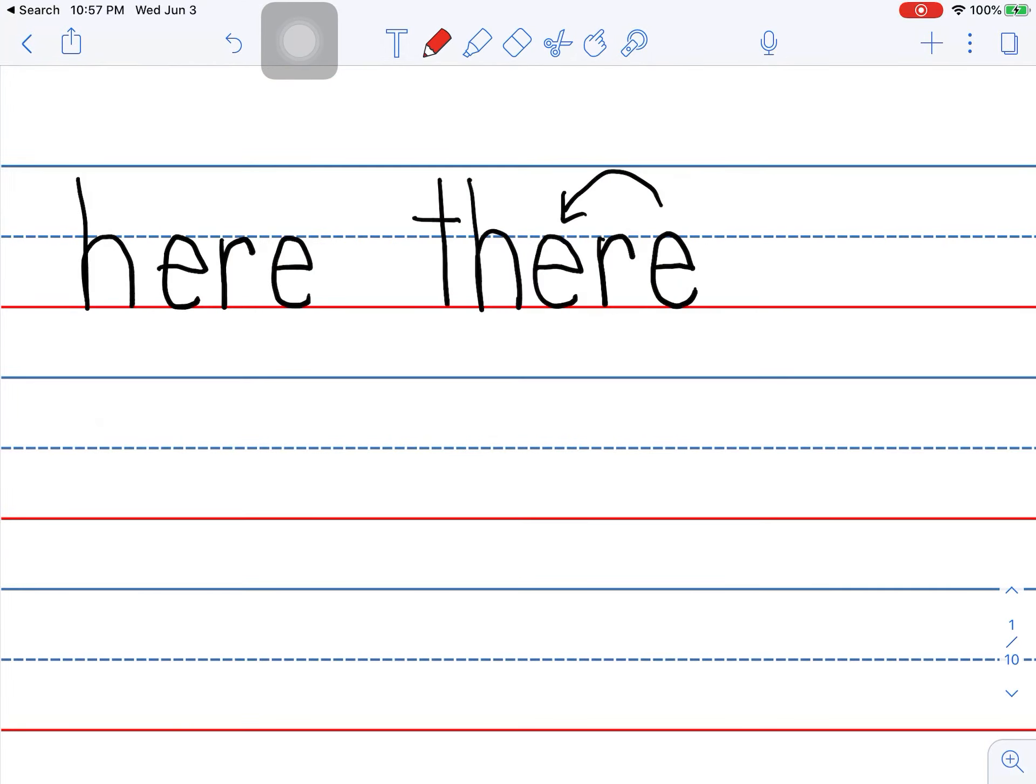And look. Did you see the word here is in the word there? Because here and there are related.